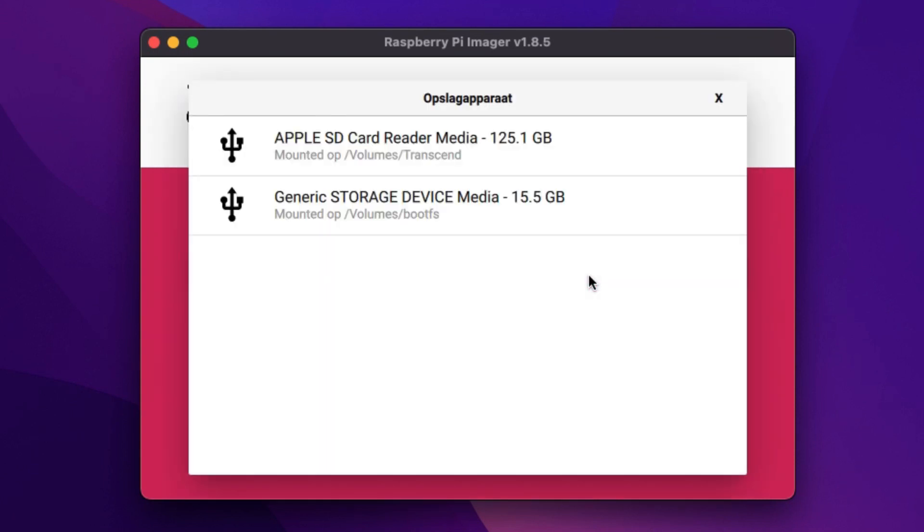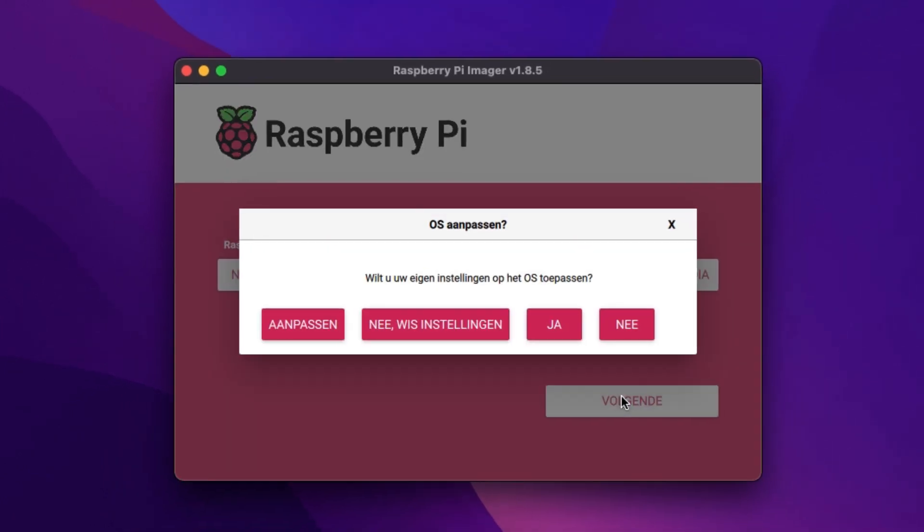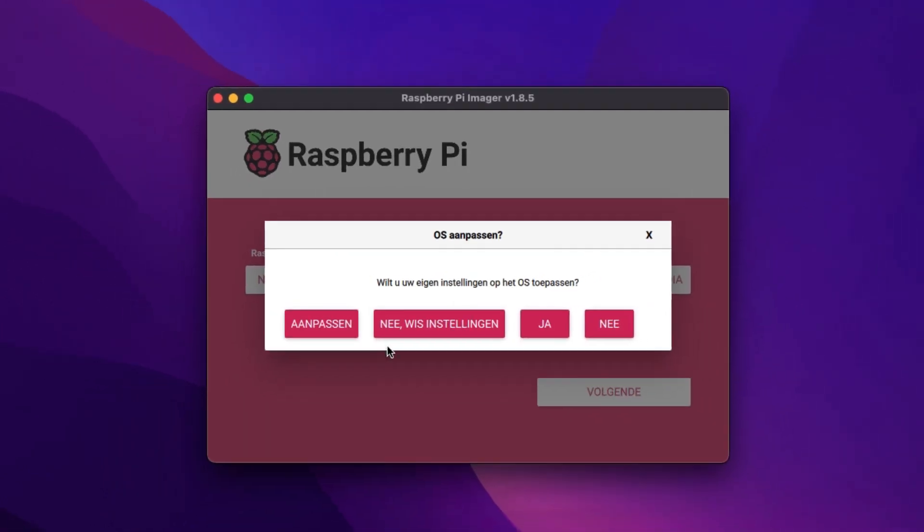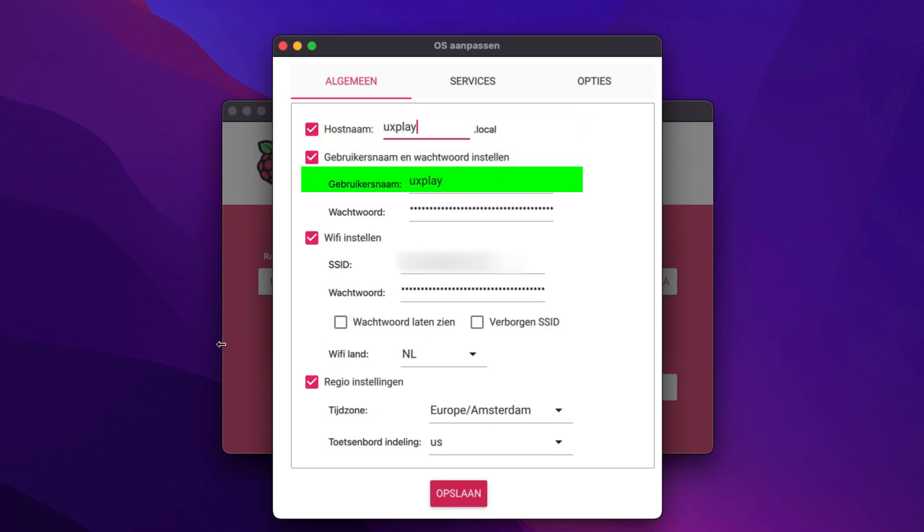Now I select the SD card. Please make very sure that you select the right one because the imager will completely wipe it. Click next and it will ask me if I want to customize the OS. I do. I choose a name for the little machine, a username and a password.